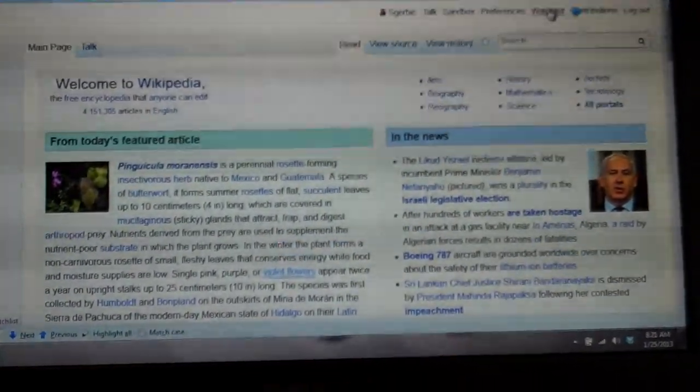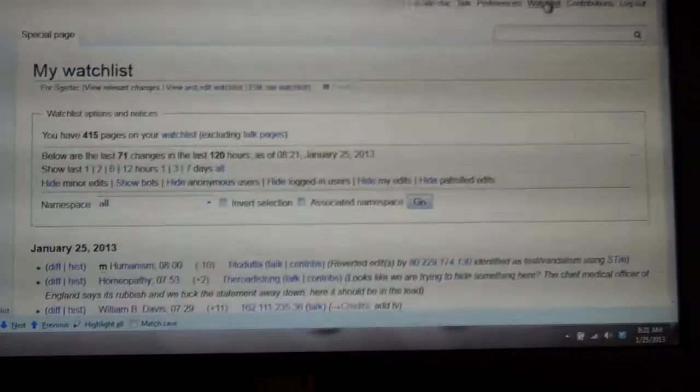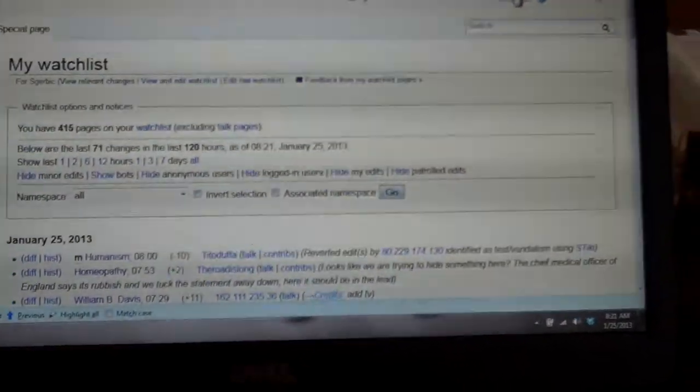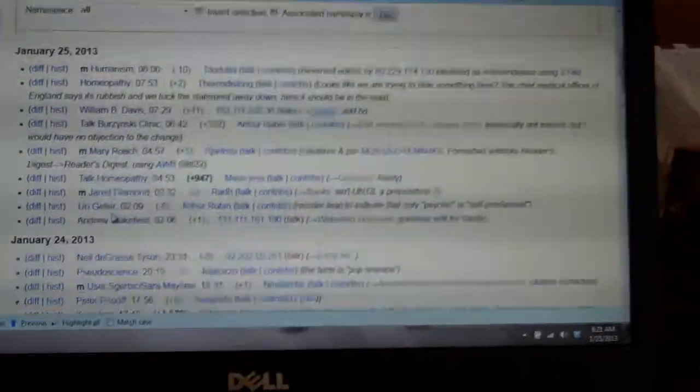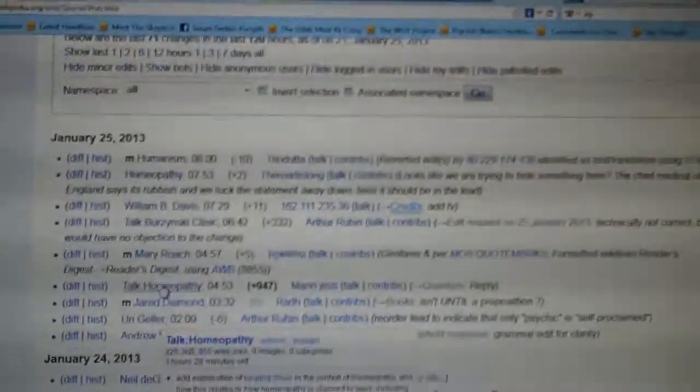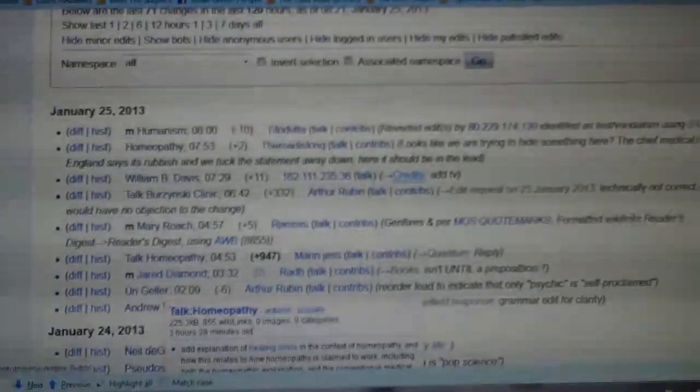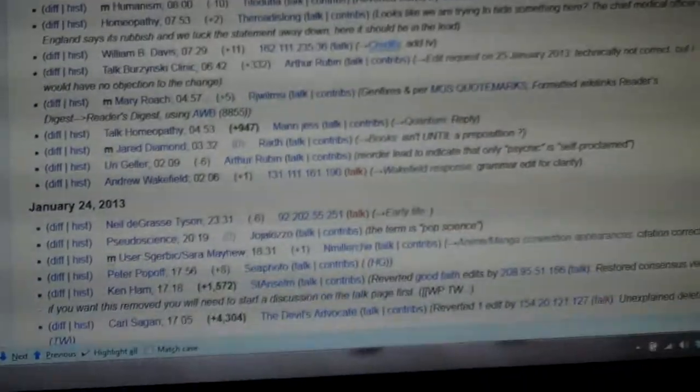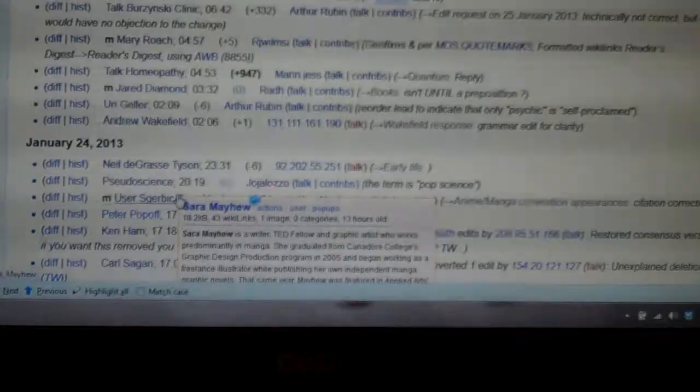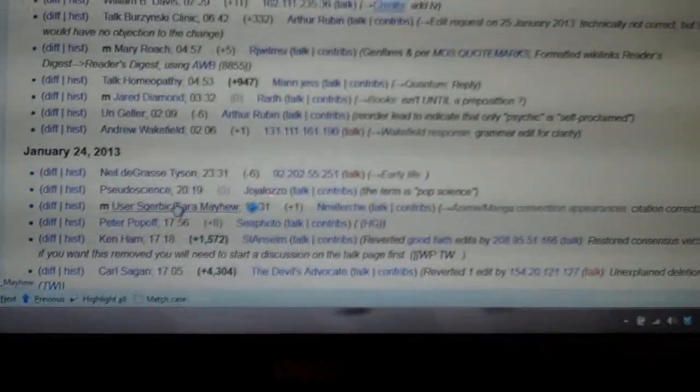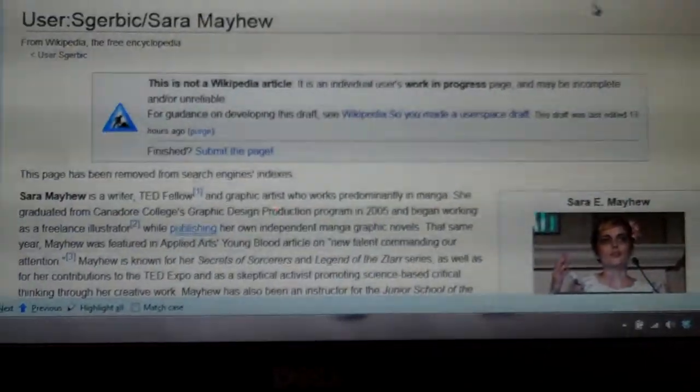I click on my watchlist and then I'm going to come down here. Sorry, I have a cat that's trying to be affectionate. Hold on a second, let me get her off my lap. Okay, then I go down to my watchlist and I'm going to click on my user page for Sarah Mayhew. Okay, here's the Sarah Mayhew page.